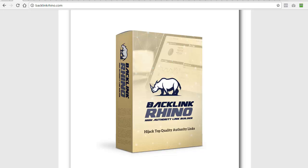If you want to be able to rank on demand for high value buyer keywords, Backlink Rhino is the solution. Thanks for watching and I look forward to seeing you on the inside.